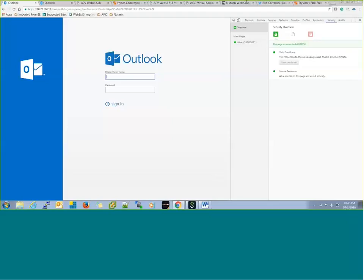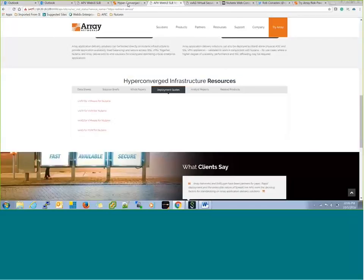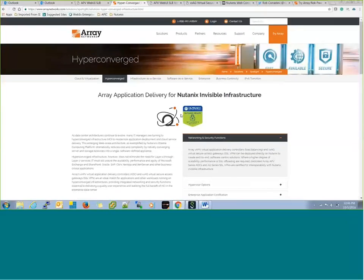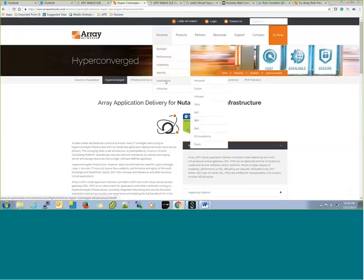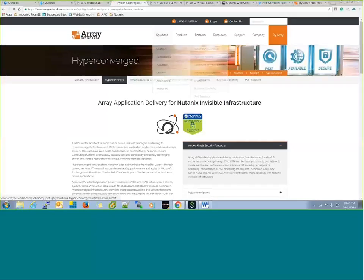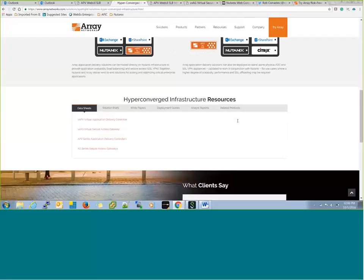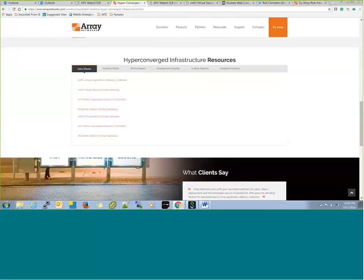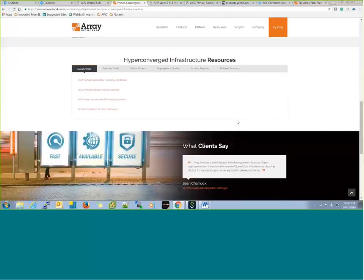Thanks a lot, Abhishek — great information. One quick question: your Array Networks vAPV currently runs on the Acropolis hypervisor. Does it also run on ESX and Hyper-V? Yes, great question. We have a hyperconverged solutions page on arraynetworks.com — go to Solutions > Spotlights > Hyperconverged, and you'll find more information for Nutanix. We run our load balancer solution for VMware, AHV, and Microsoft Hyper-V. We also support our VPN solution for both AHV and VMware. So we support different hypervisors on the Nutanix platform.